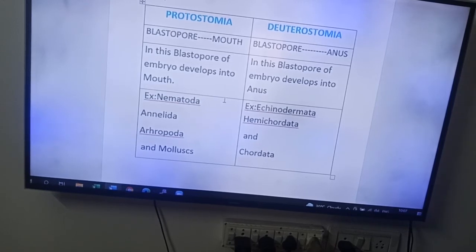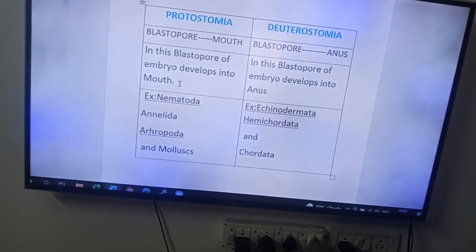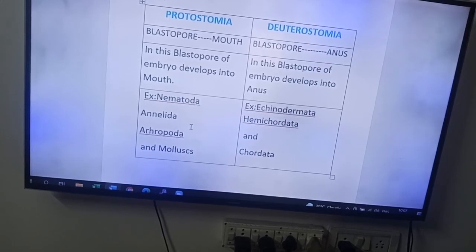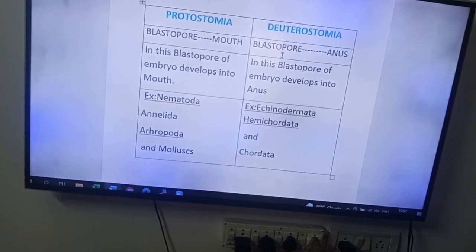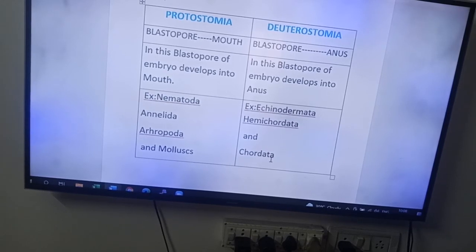To summarize: in protostomians, blastopore of embryo develops into mouth — examples: Nematoda, Annelida, Arthropoda, and Mollusca. In deuterostomians, blastopore of embryo develops into anus — examples: Echinodermata, Hemichordata, and Chordata. Okay friends, thank you.